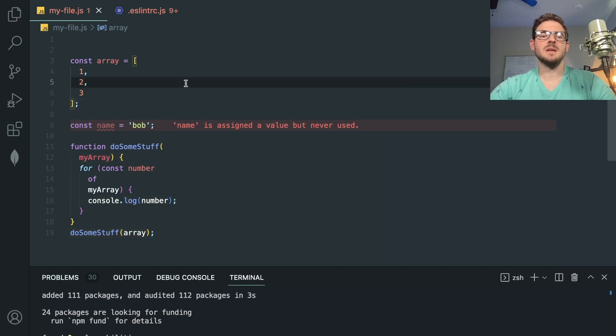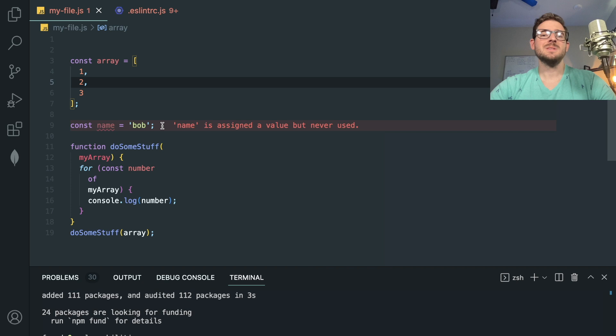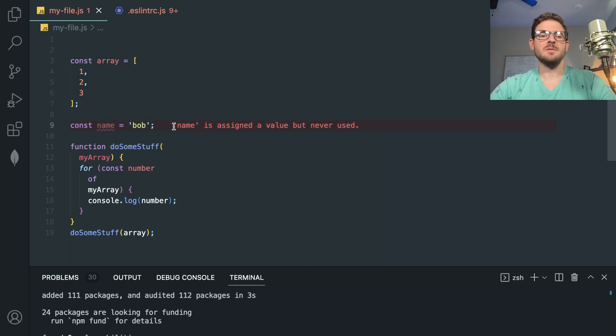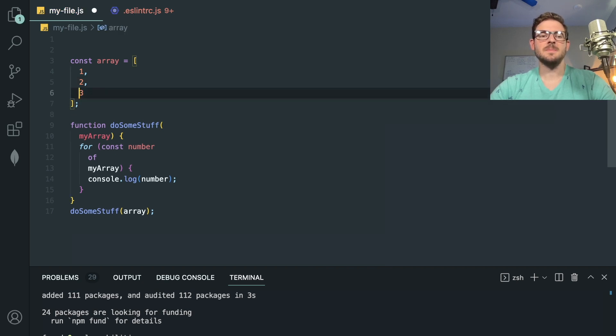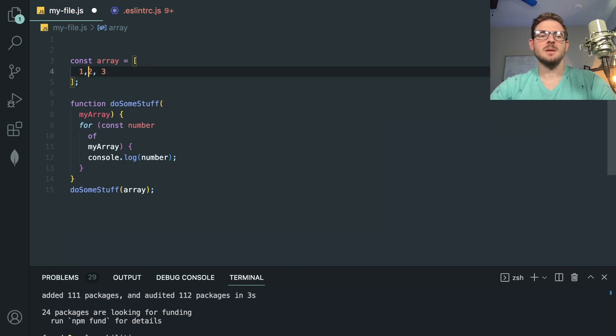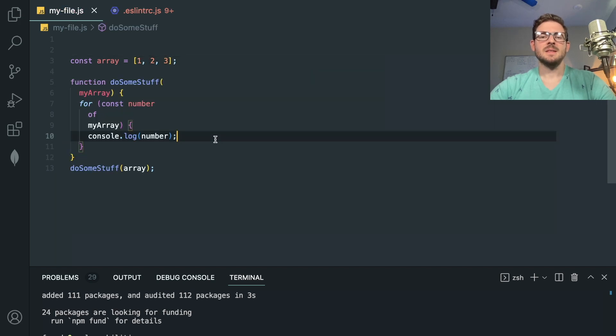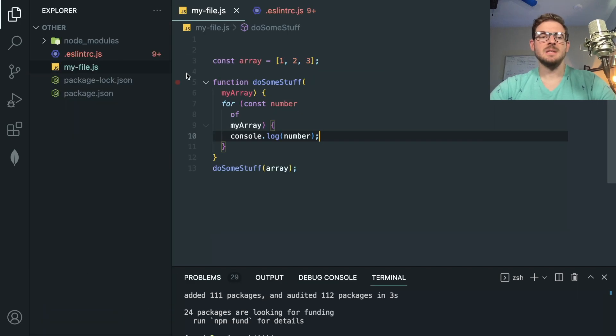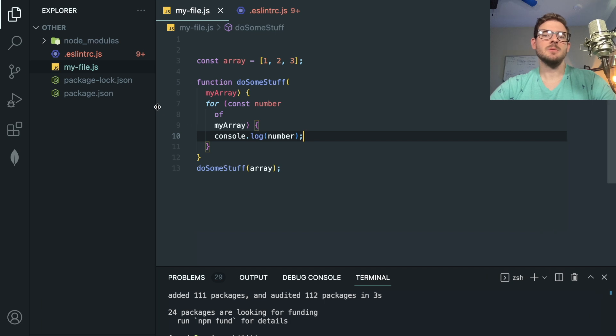So if I save this file, notice that a majority of my issues go away. And the ones that I can't fix basically just get left behind. So in this case, we don't use name. So we can go ahead and just delete that. But yeah, this is just a really quick overview of ESLint, how you can kind of get it set up, how you might be able to configure it and add more rules.